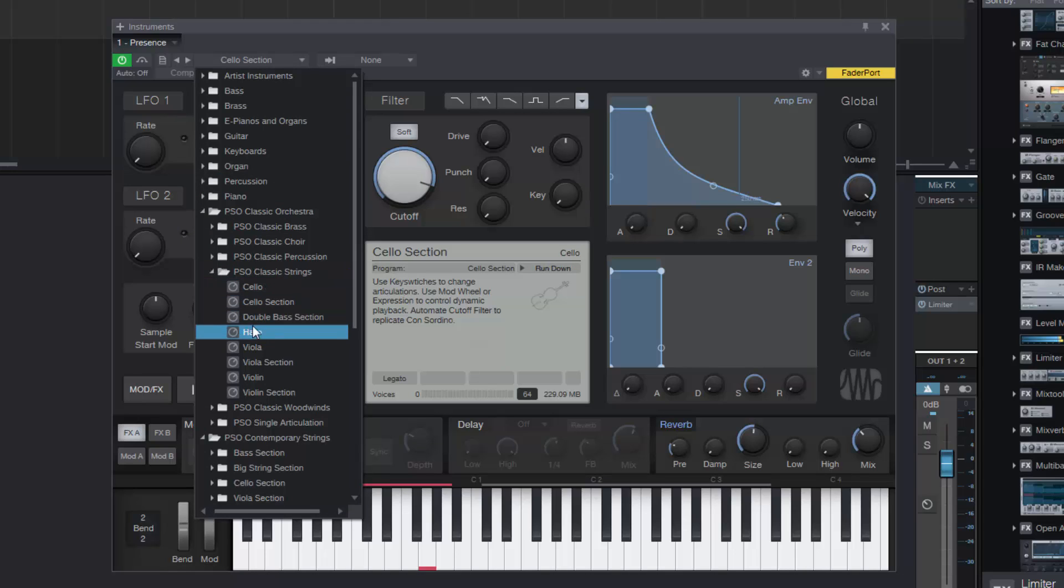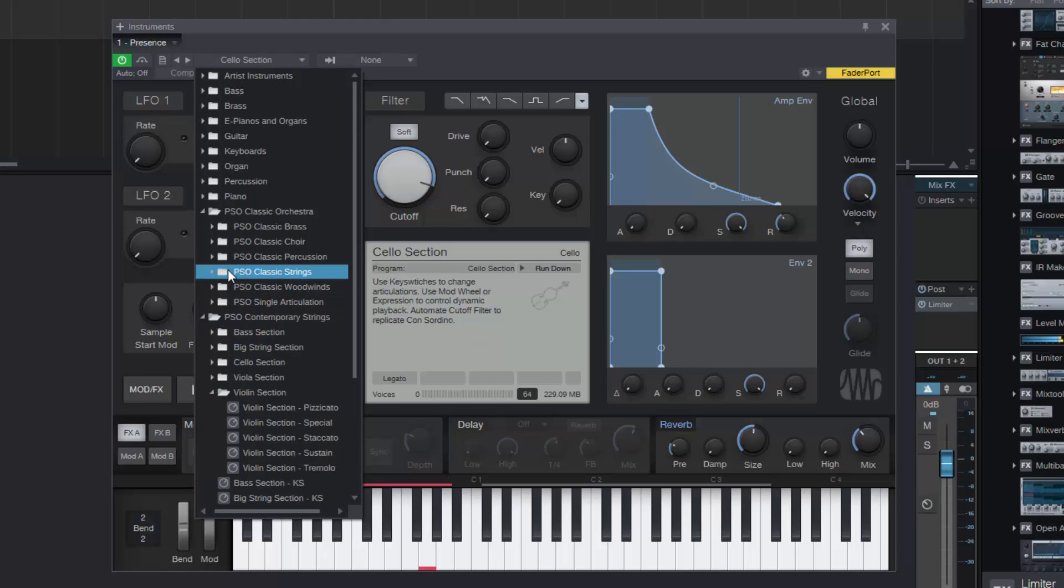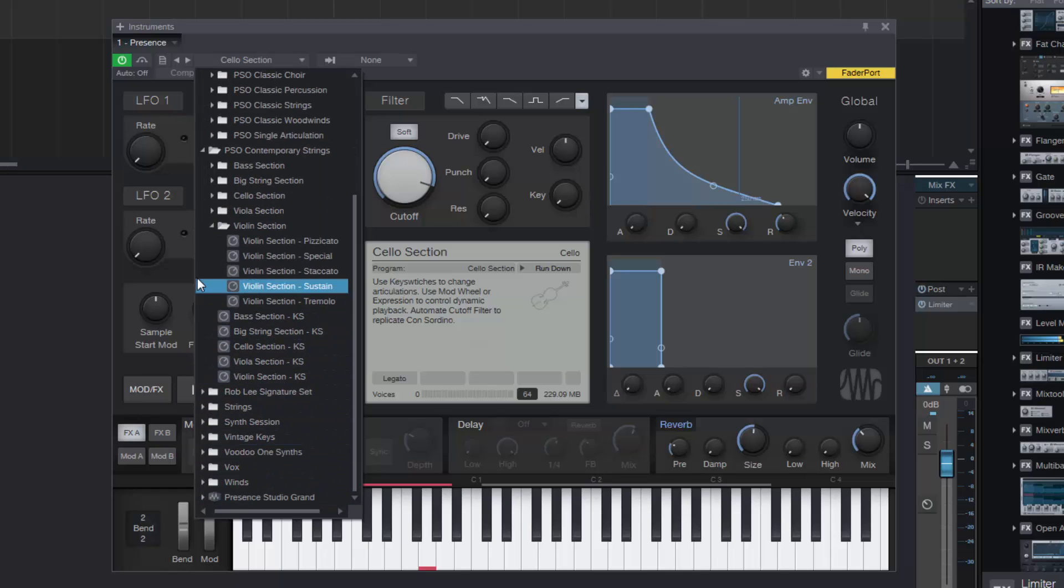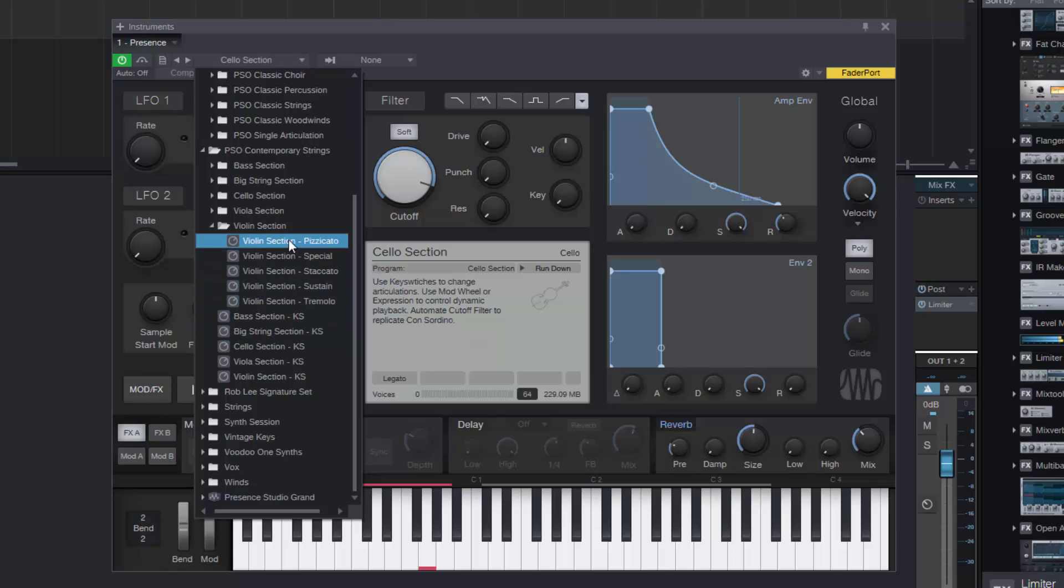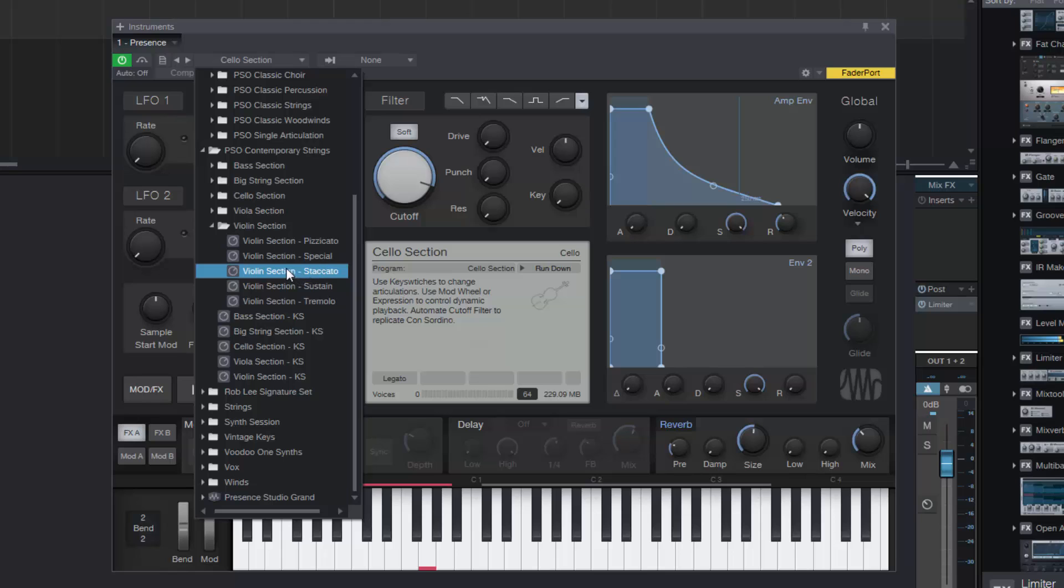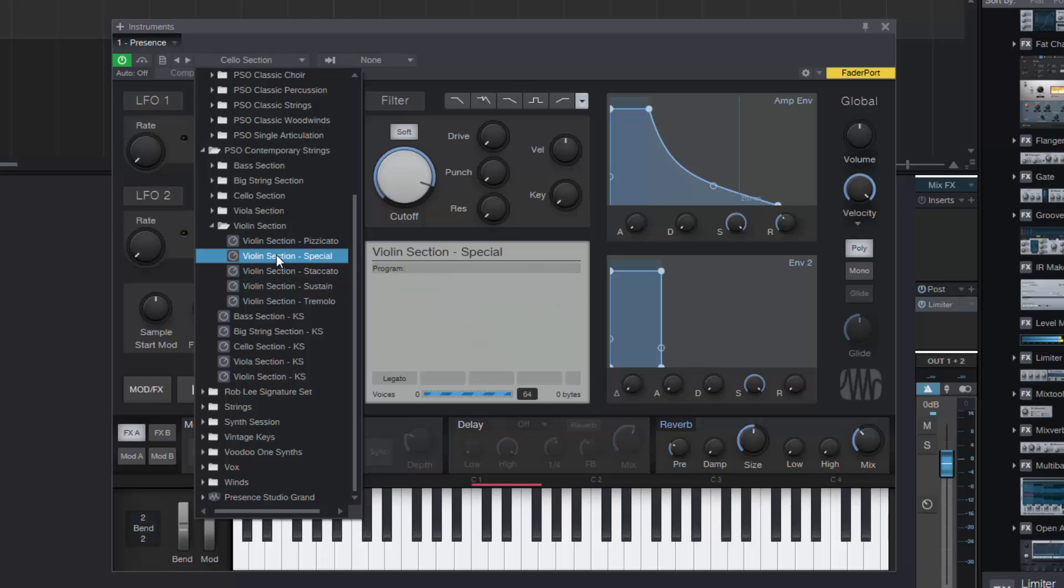All right so that's the classic string section. As I said we're not going to look at the harp because we looked at that briefly last time, so let's go on to the contemporary strings. Now this is where it gets a little bit cooler, because you get a big string section which is basically all of the sections put together. But you also get violin section here with pizzicato, special effects, staccato, sustain and tremolo. I'm going to do the special one first and then we'll do the big string section to finish.